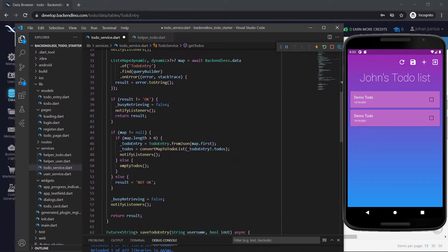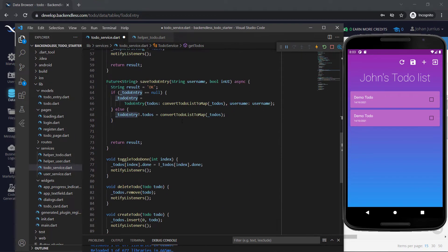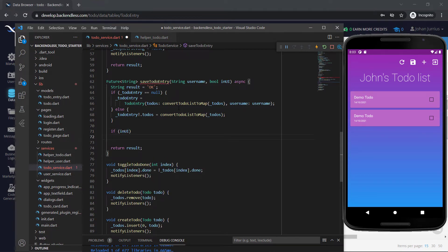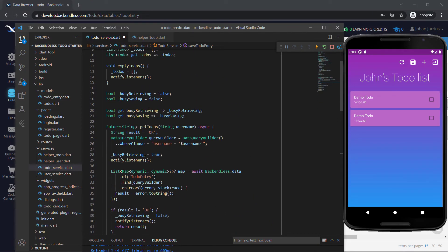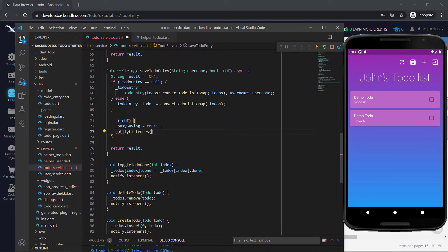So we're replacing the to-do entry's to-dos with the to-dos currently on the screen, converted to a map. Remember, back in get to-dos, we had the to-do entry with an empty list or a list with some items. We take that list, refer to it as the to-dos, make changes, and when we want to save, we need to place those to-dos back into the to-do entry. Now, since we're in the UI, we must set busy saving to true. We had busy retrieving and busy saving — we used retrieving in get to-dos and we're going to use saving here.